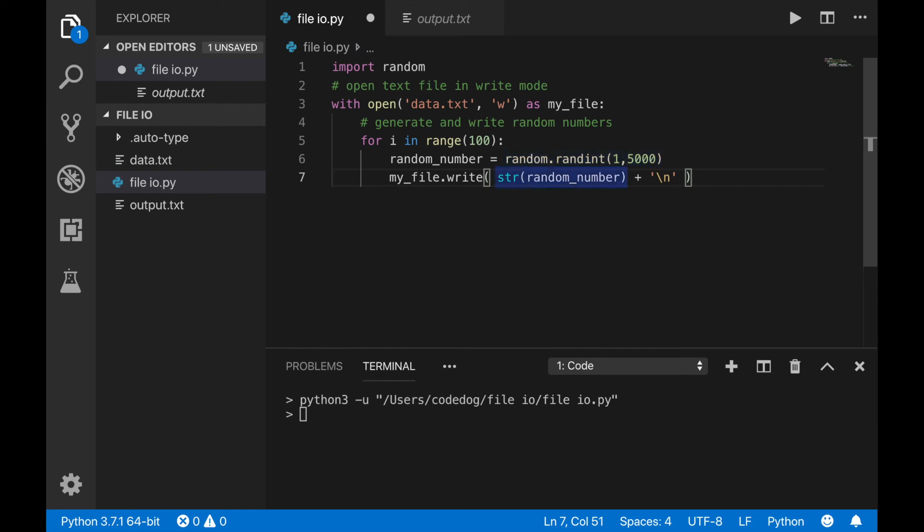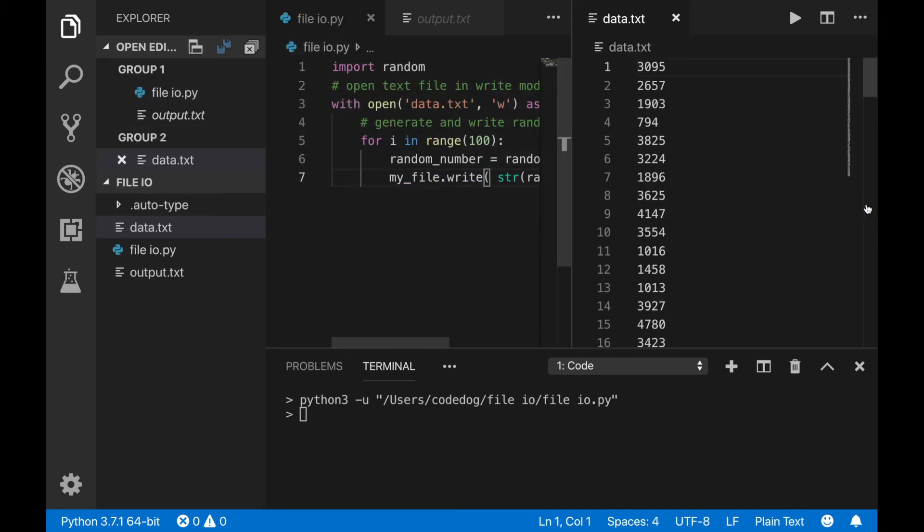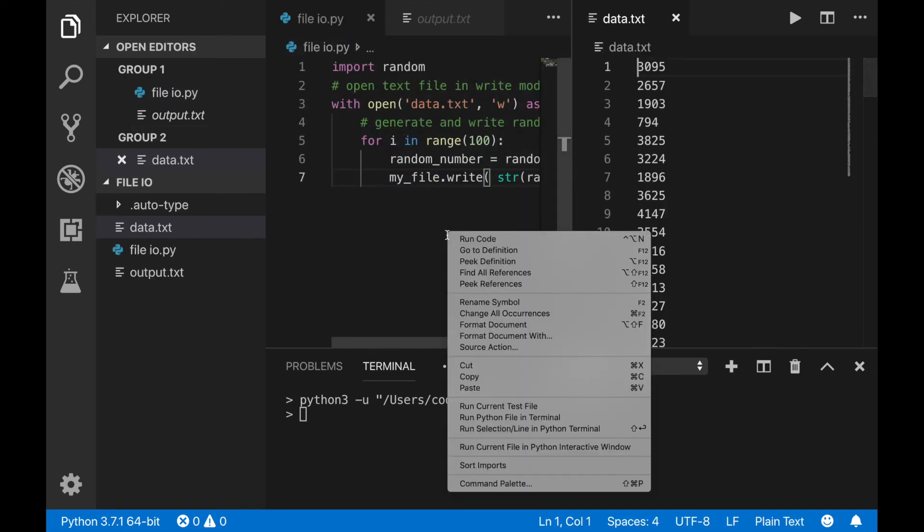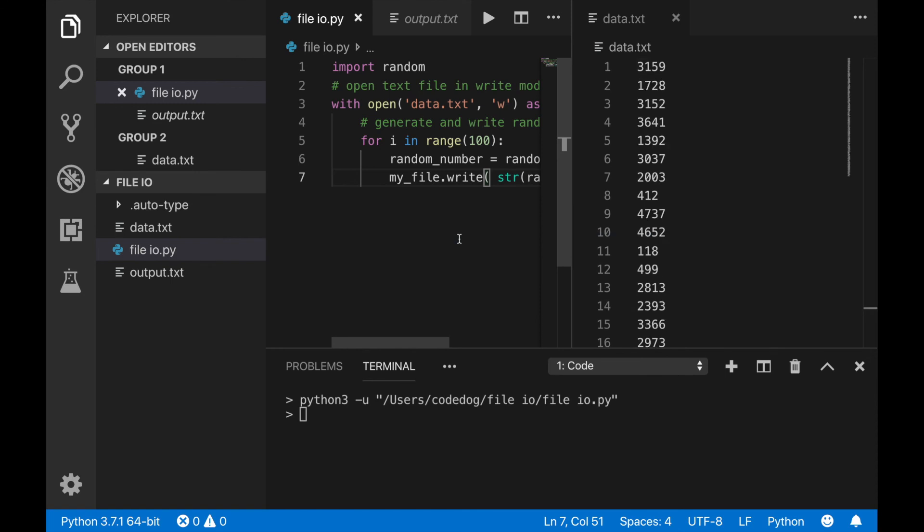Inside of the for loop, I generate a random number between 1 and 5,000. Cast it to a string, add a new line character, and then write it to the file. It's that simple. I used write mode to create the file because I didn't need to read or modify anything.